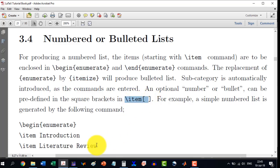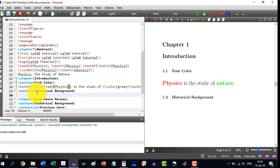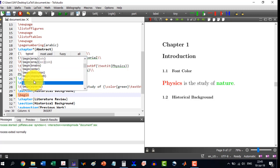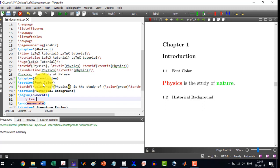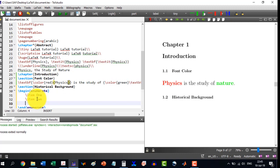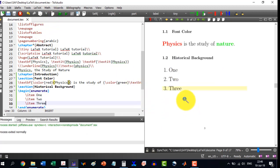Let's start with a basic enumeration. I write \begin{enumerate}, and \item comes automatically with it. I write item 1, then \item and 2, then \item and 3. Now we build the document, and here we see it has produced 1, 2, 3.